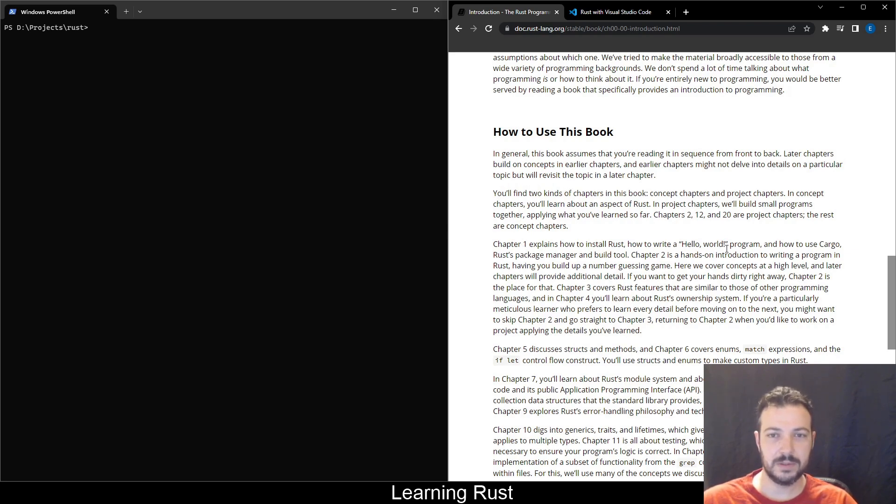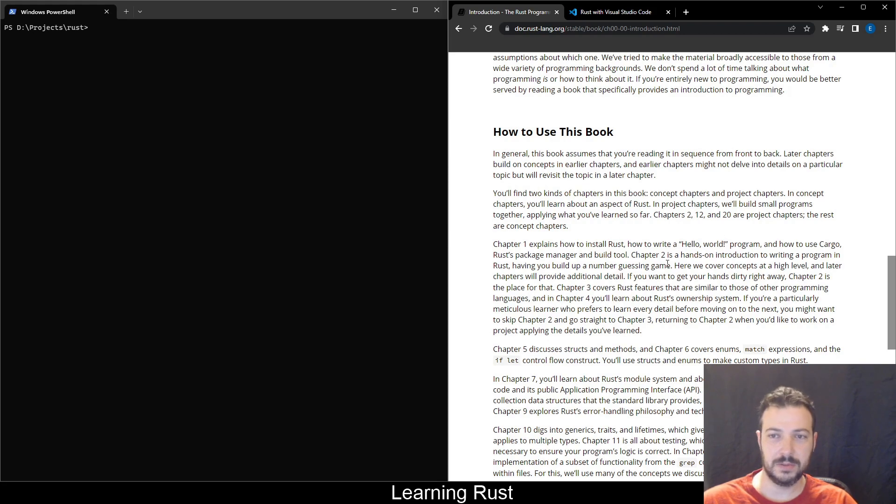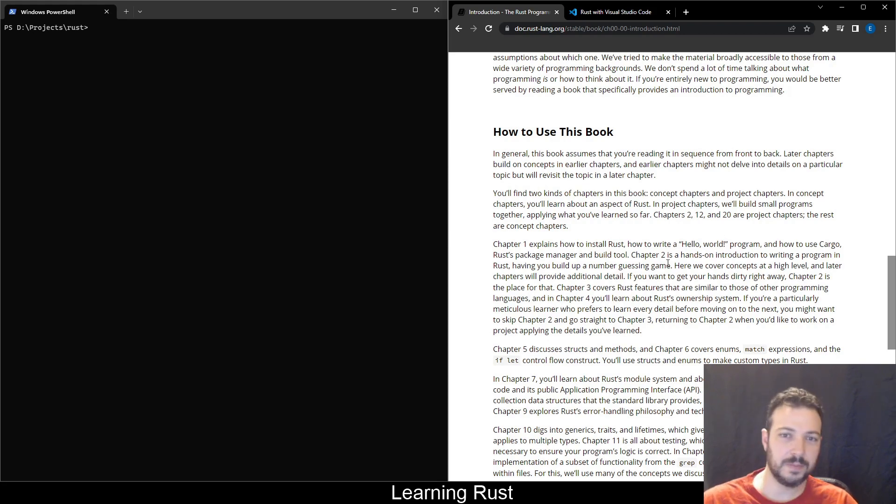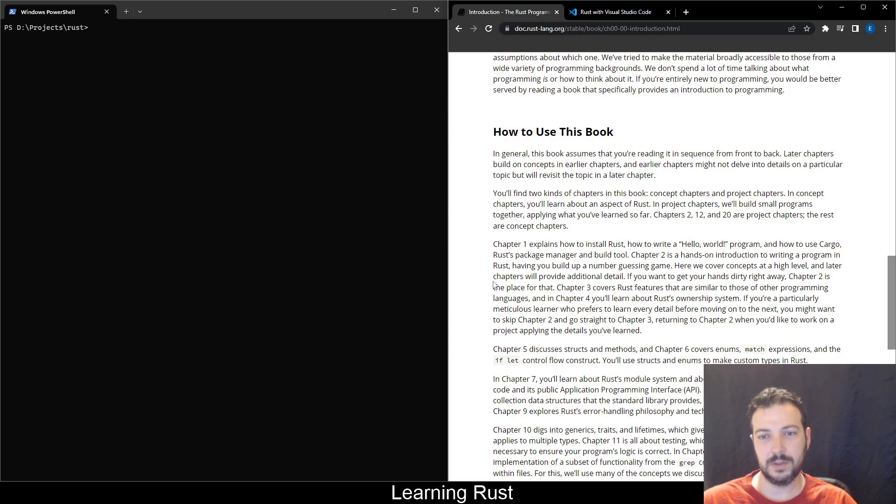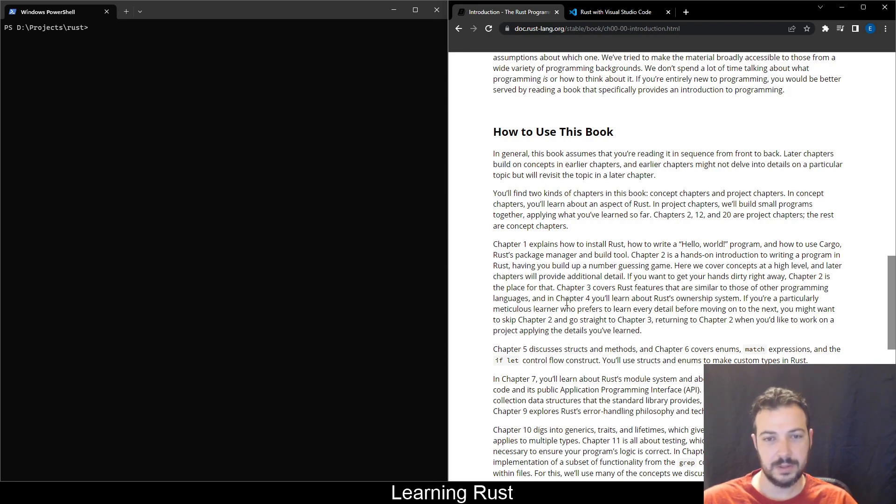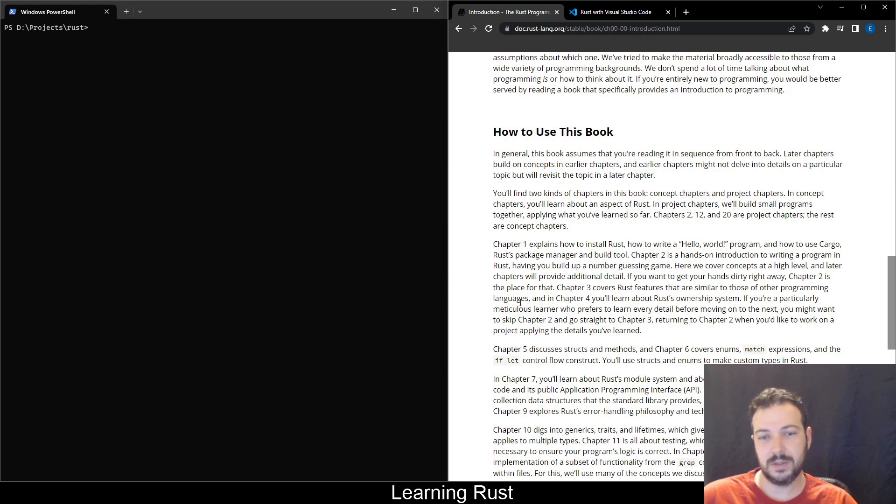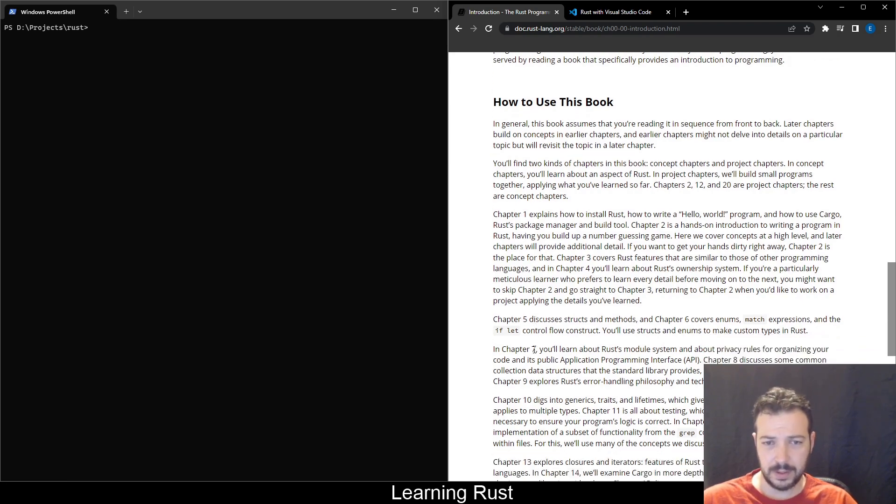You'll find two kinds of chapters in this book: concept chapters and project chapters. In concept chapters you'll learn about an aspect of Rust. In project chapters we'll build small programs together, applying what you've learned so far. Chapters 2, 12 and 20 are project chapters. After I've finished with most of the book, I'll try to do some advent of code programs or some small projects without the help of this book, just to see how I manage with the concept, to see if I like the language or not.